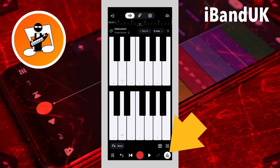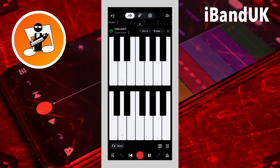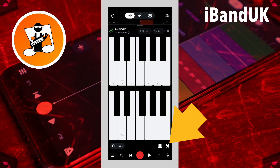Now tap on the metronome icon again to turn off the metronome. To see the recorded notes, or to add notes directly to the track without playing the virtual keyboard, tap on the MIDI editor icon.